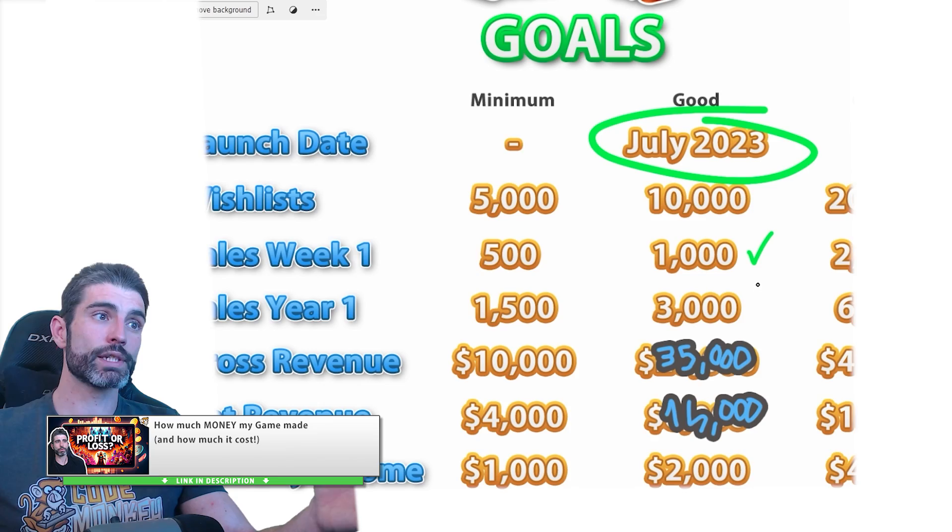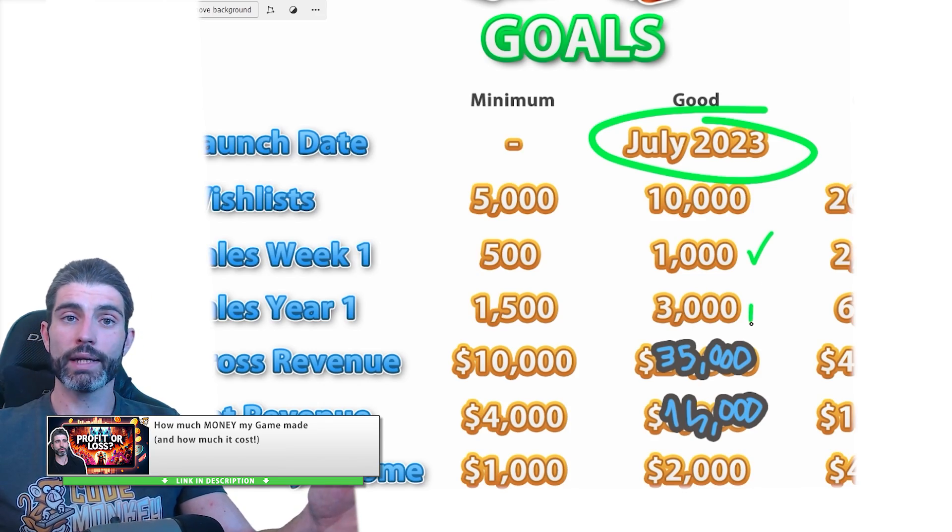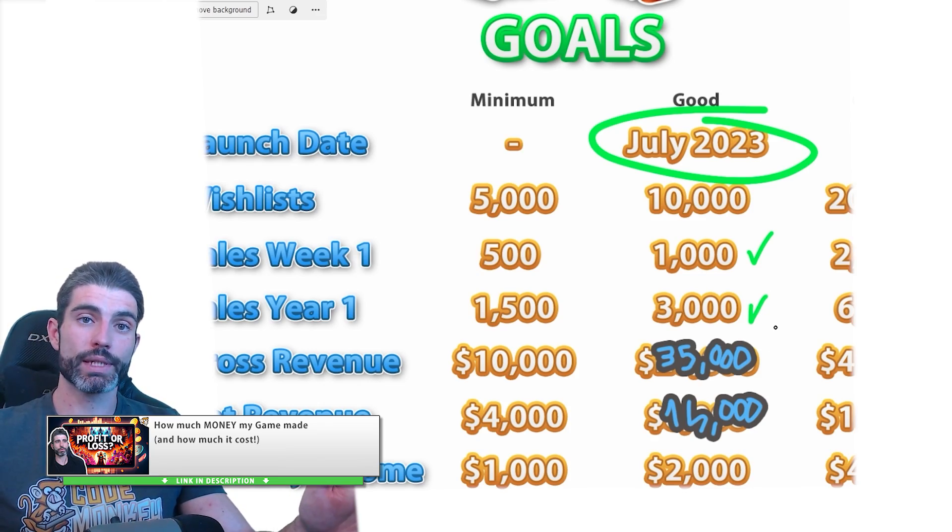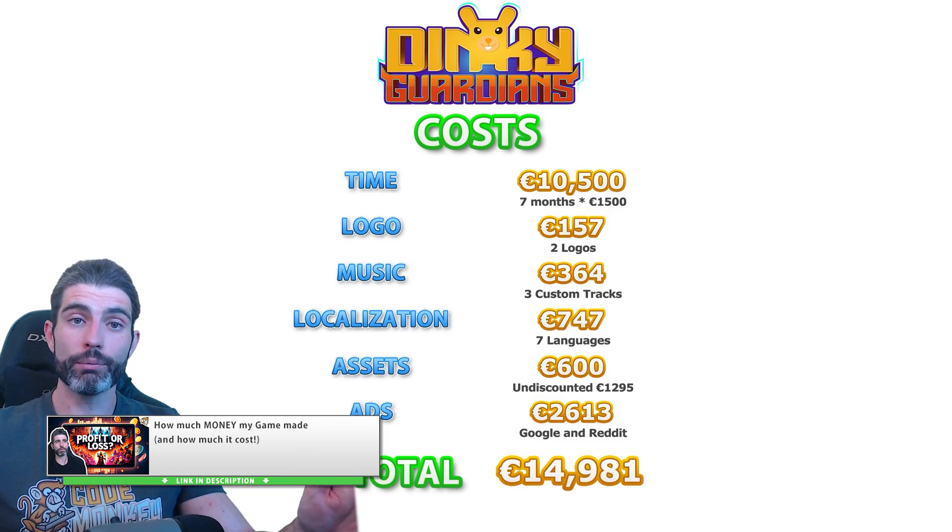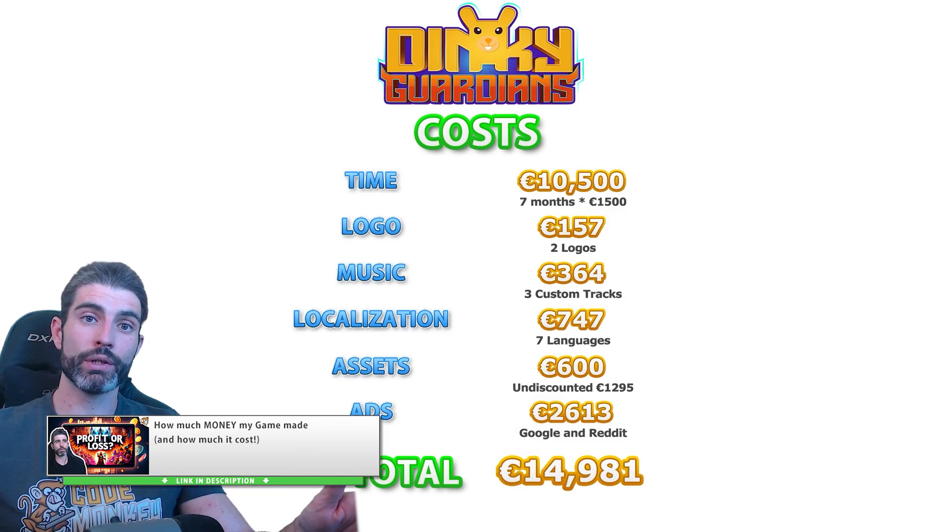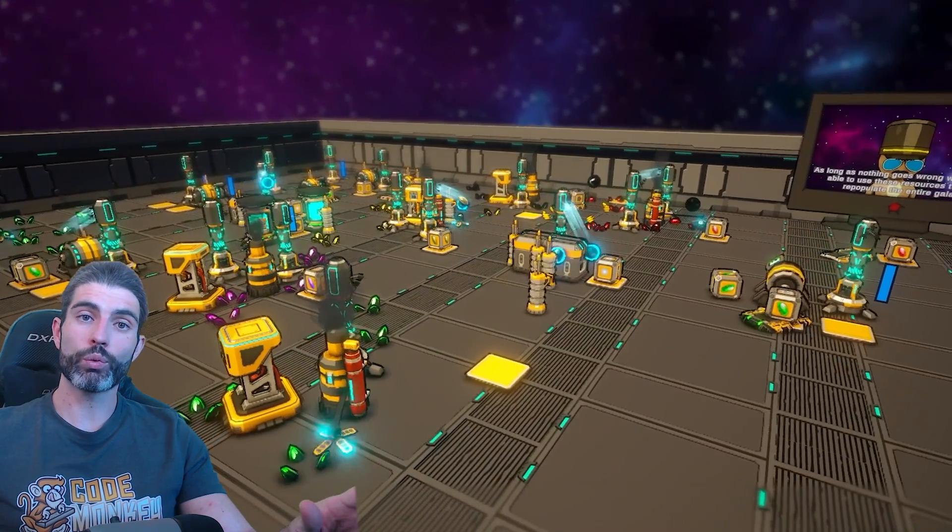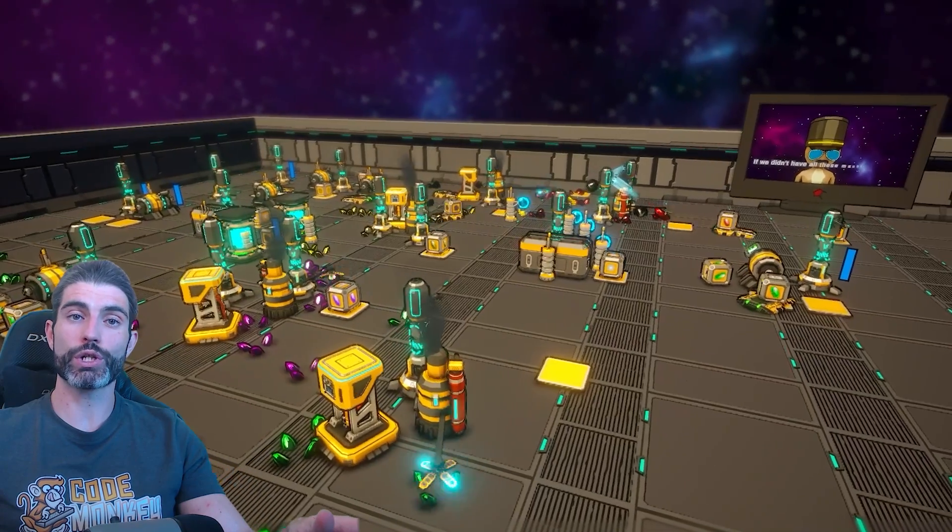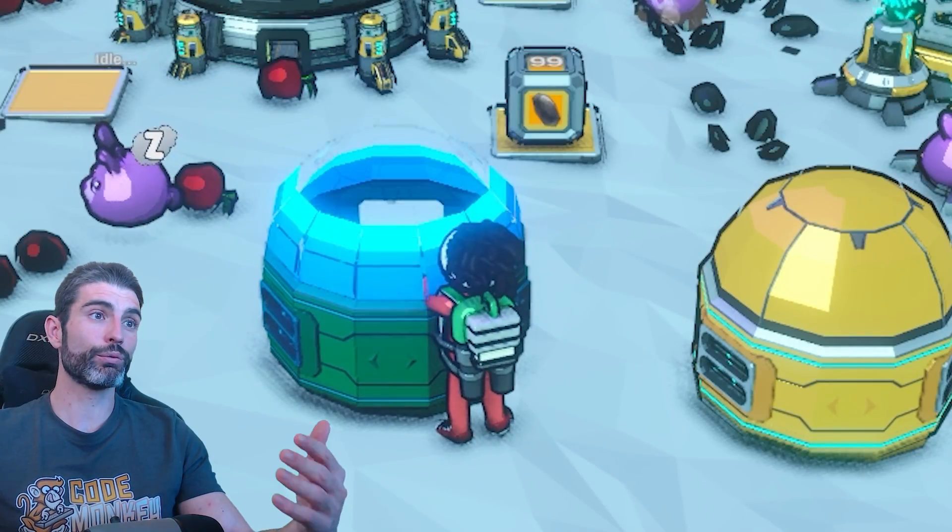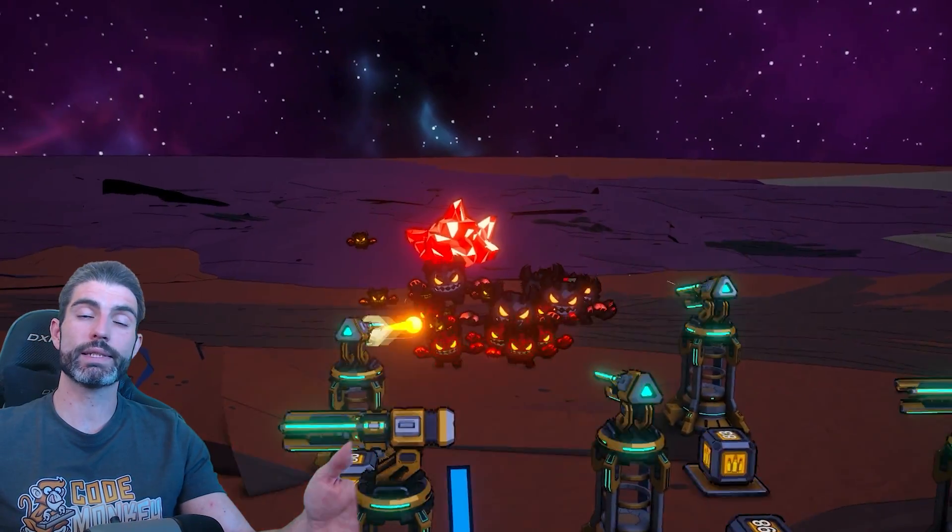But at the same time, like I always say, you can definitely make games just for fun. So if you don't want to turn this into a job at all, then feel free to ignore all this and just make an awesome game.